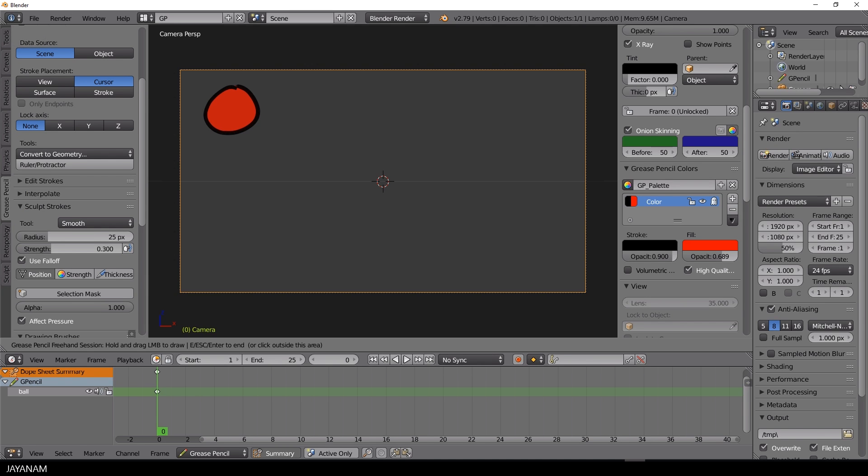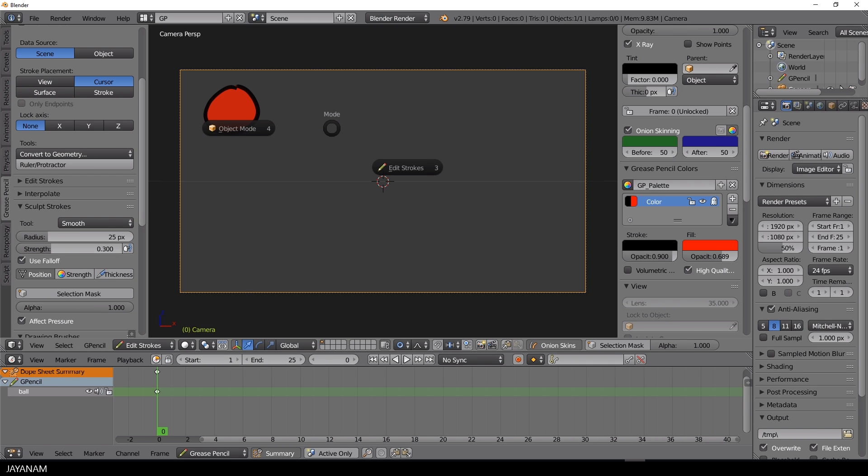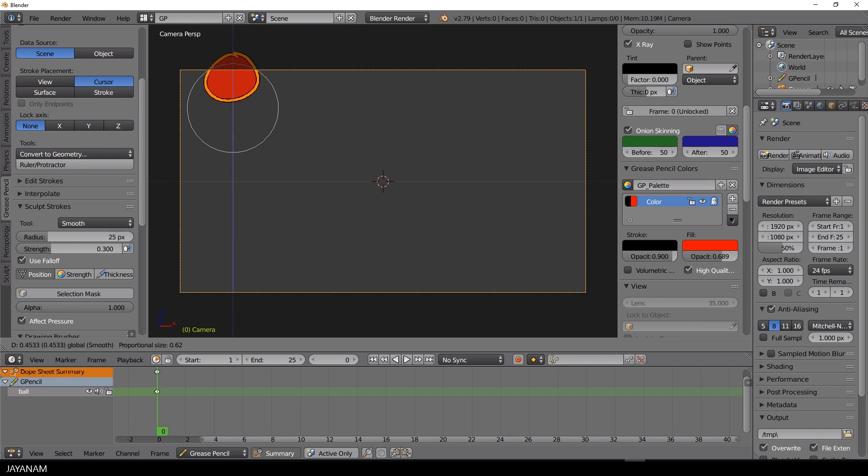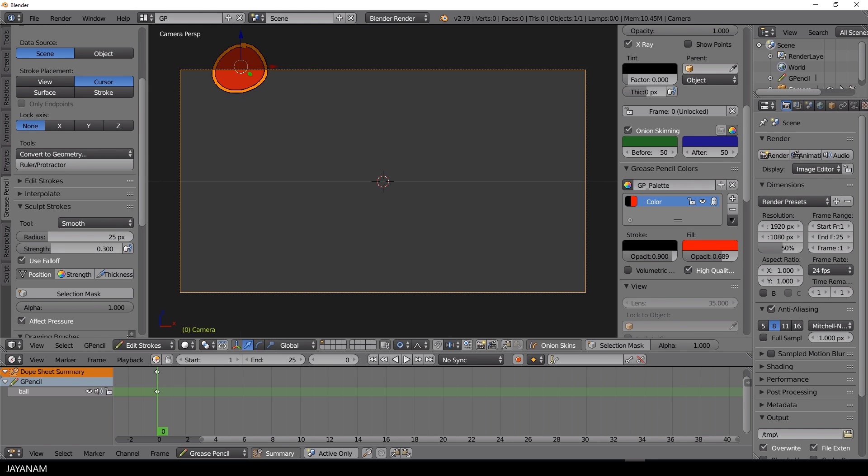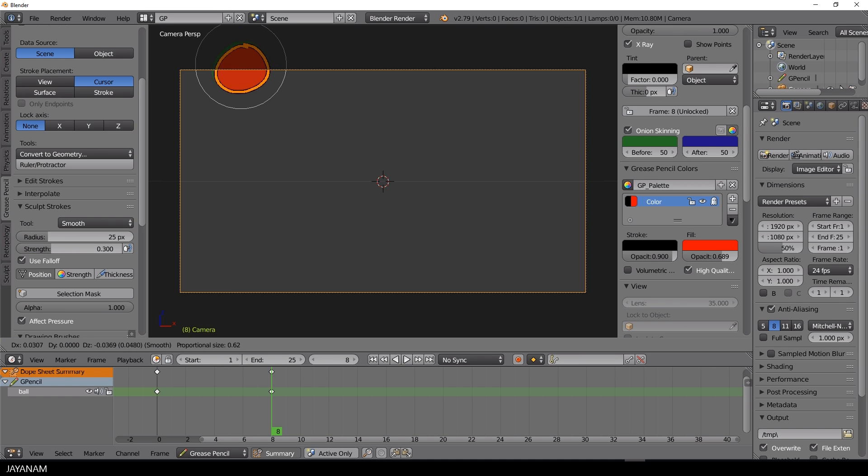I think we will go with that, it's not the best circle, but anyway. Then I press tab and choose edit strokes, then press A to select all the points, and move the ball to this initial location at frame number 0, and then I select frame number 8. Press G and bring the ball here to the bottom.